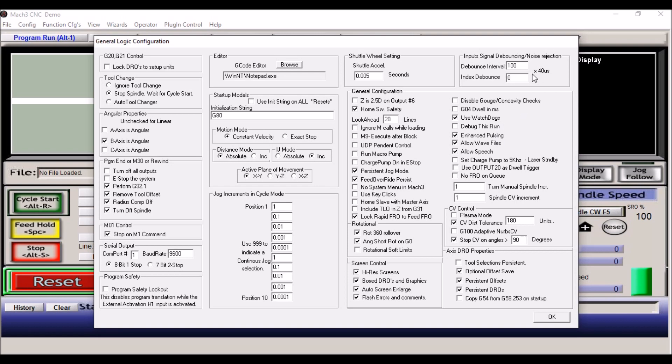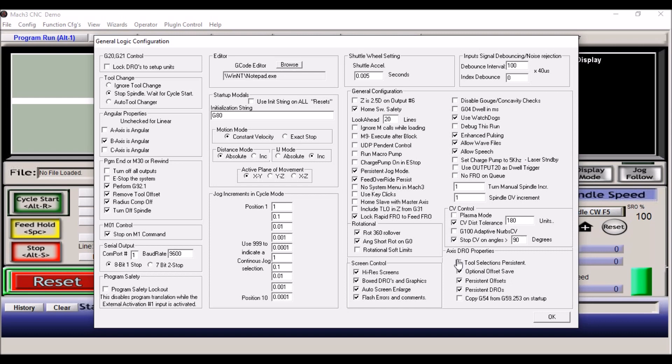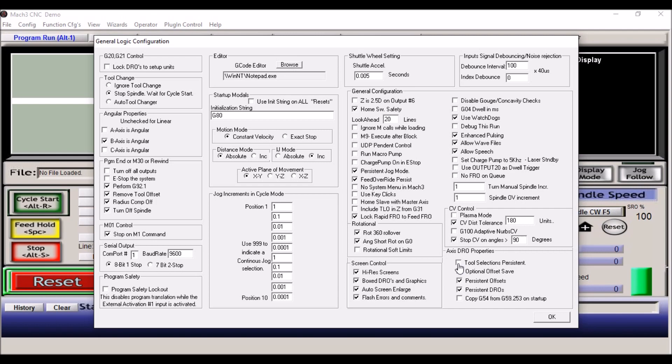That's probably going to be your issue. So I have mine set at 100. Tool selections persistent. Now what this does is when you say you're running tool number seven, you stop Mach 3, you shut down, come back the next day and you reboot everything. If you check this, it will have tool number seven still in the tool number right here for the tool information.